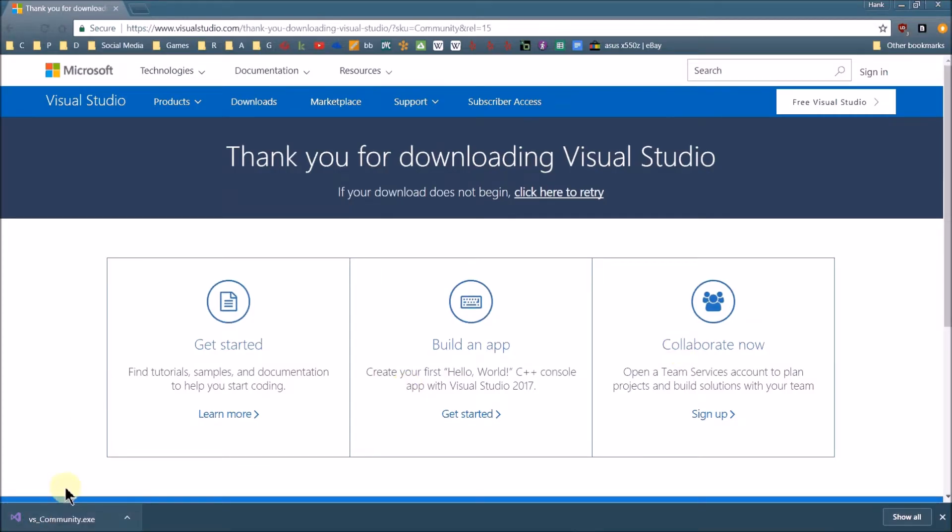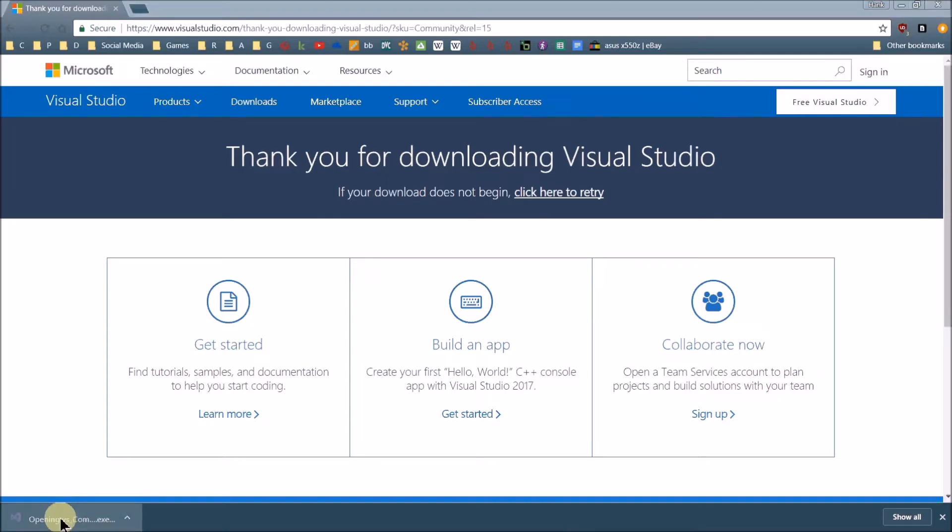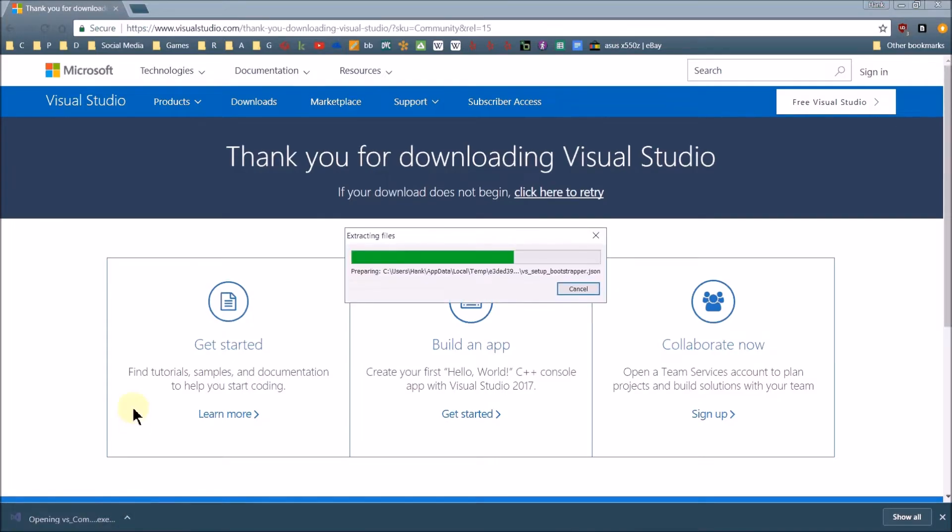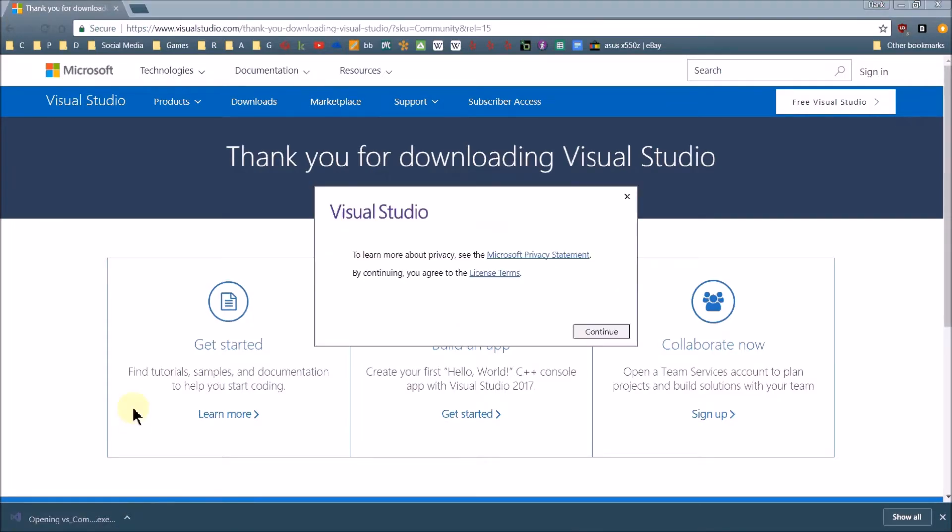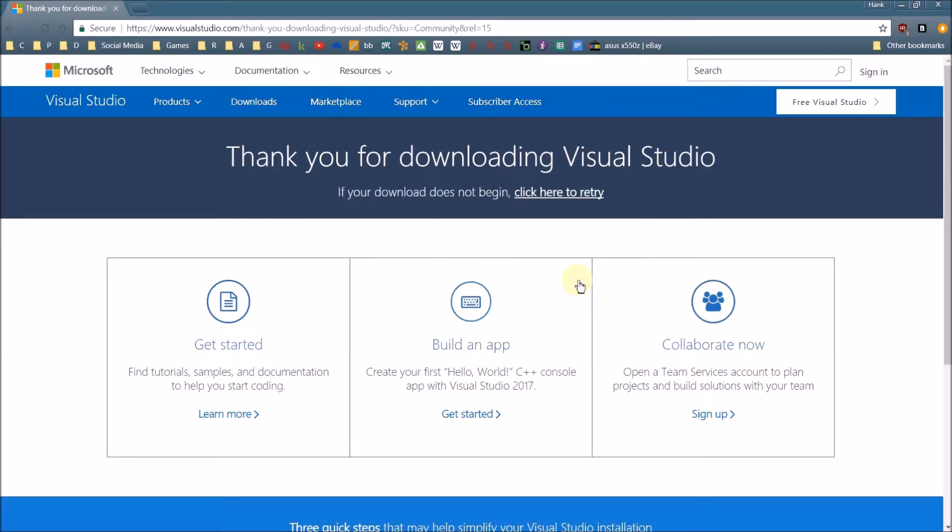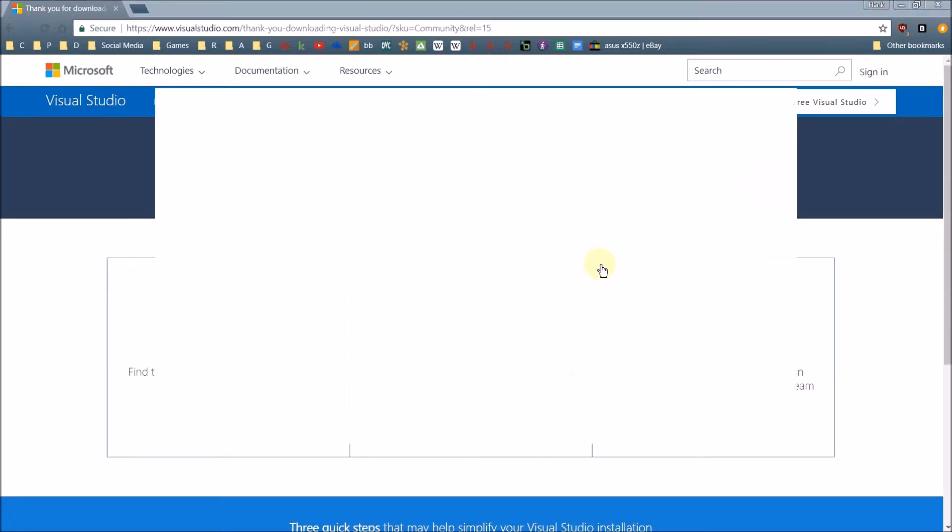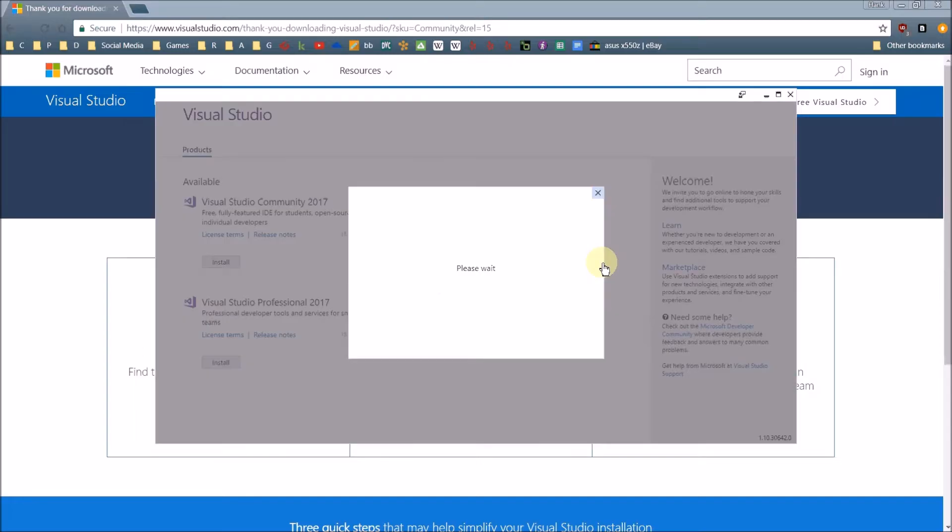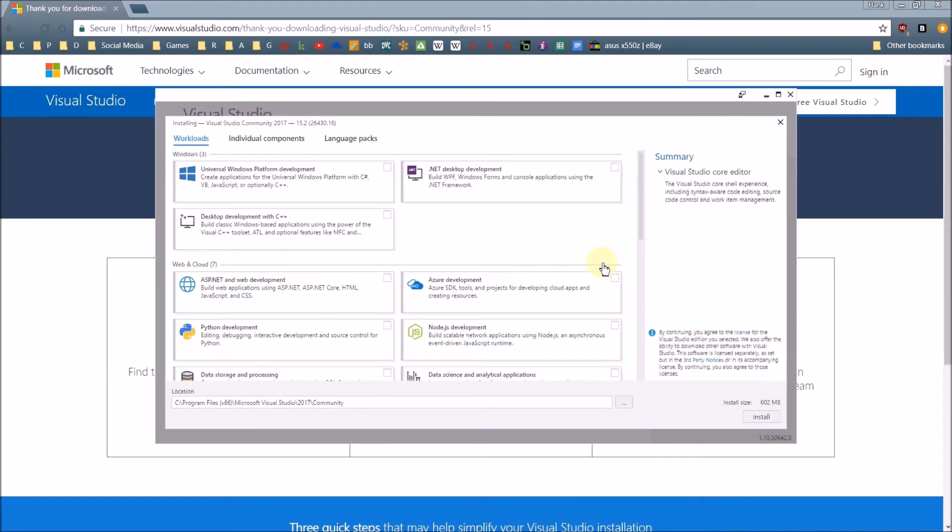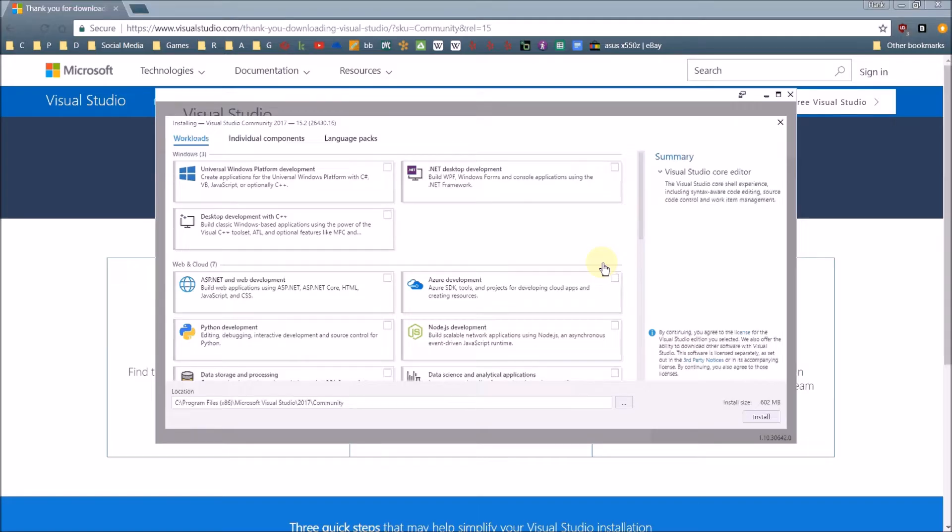And then once you finish your download, you'll just want to go ahead and run the installer. I'm going to continue. It's going to take a second or two to download, and then it's going to bring up the screen right here, where you can select from these different workloads.